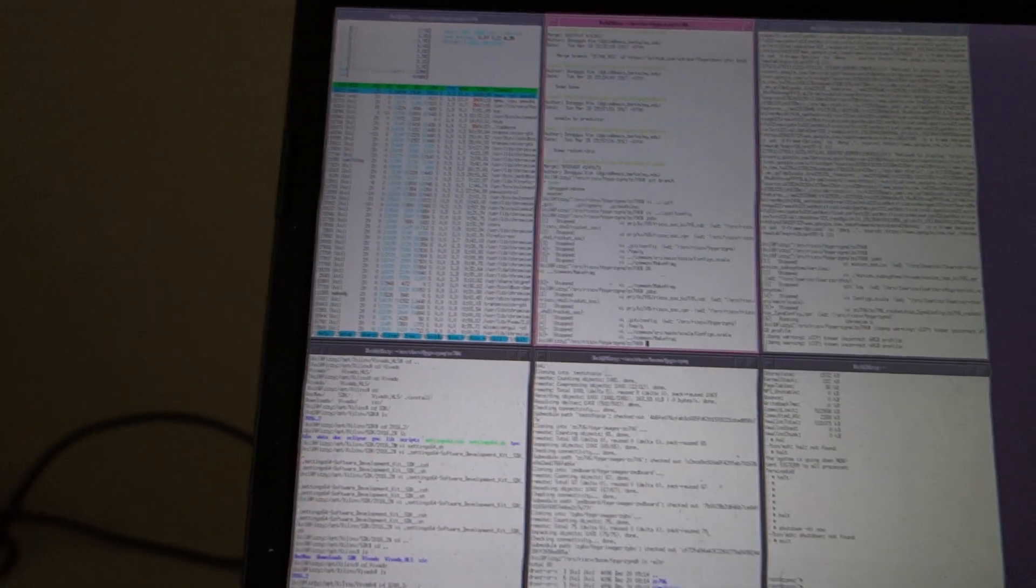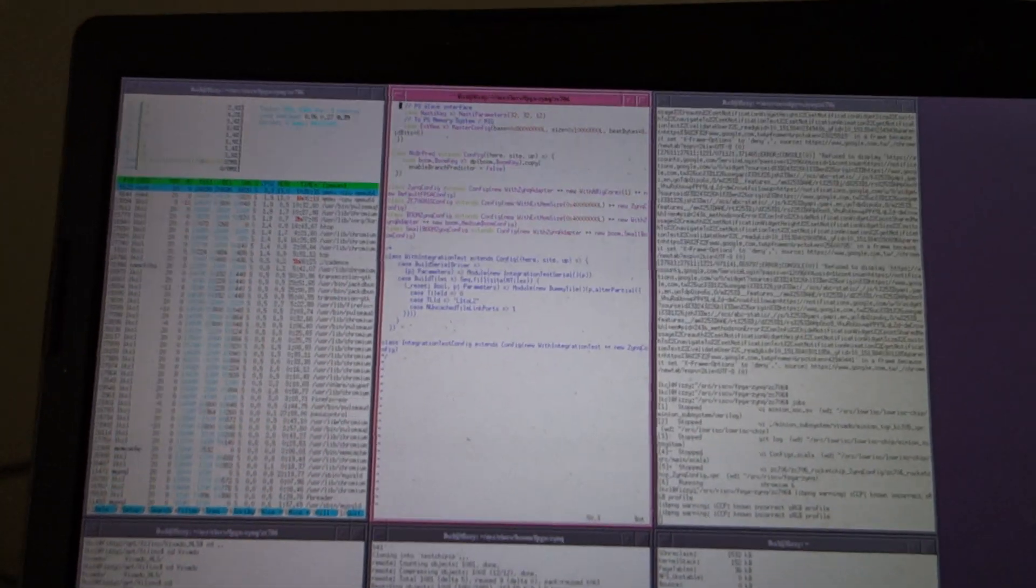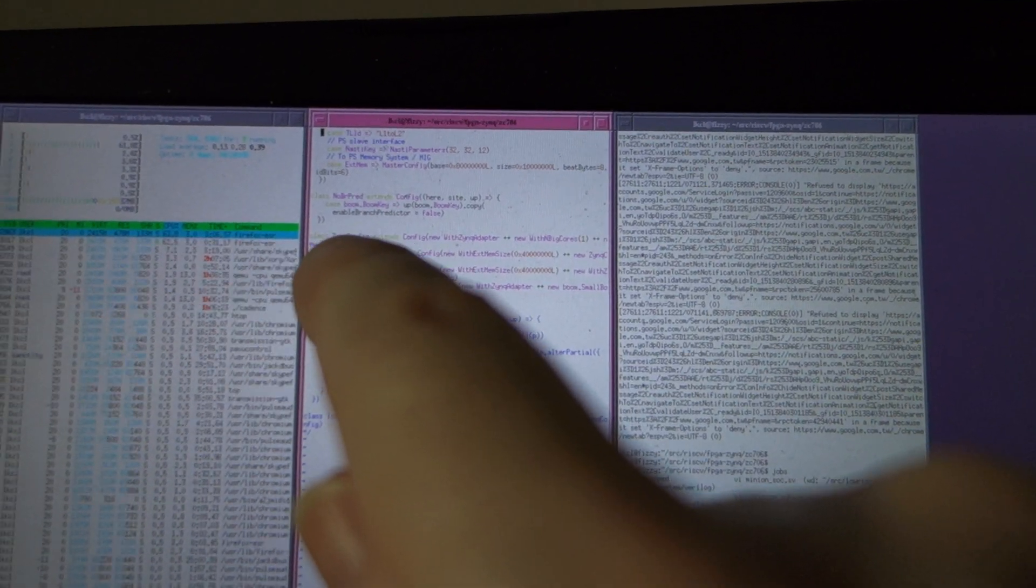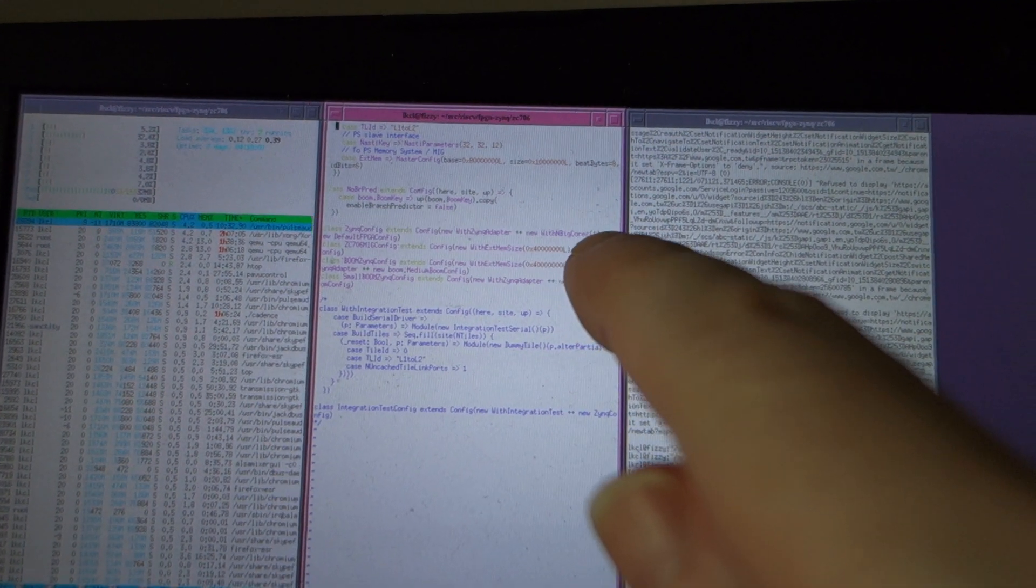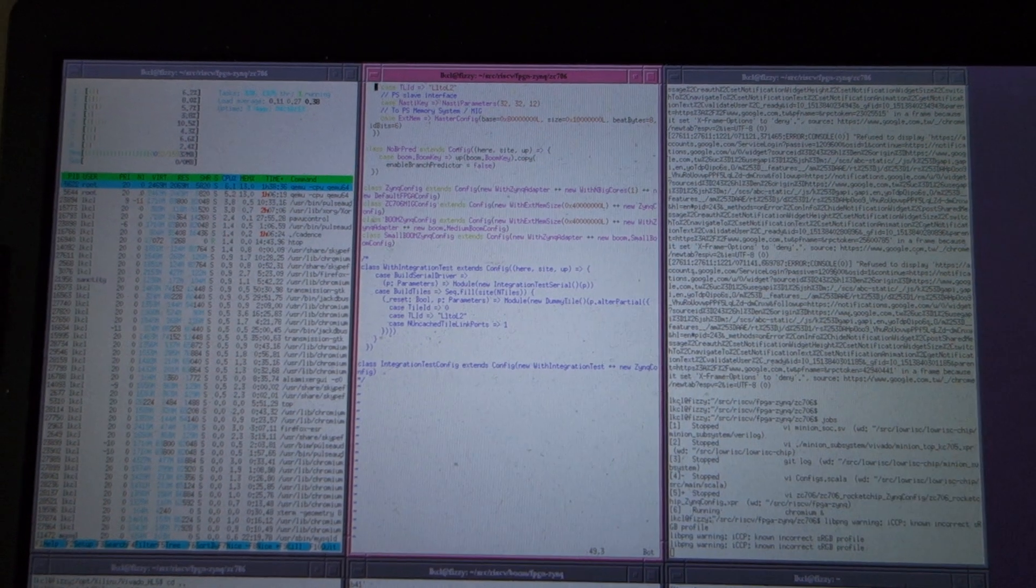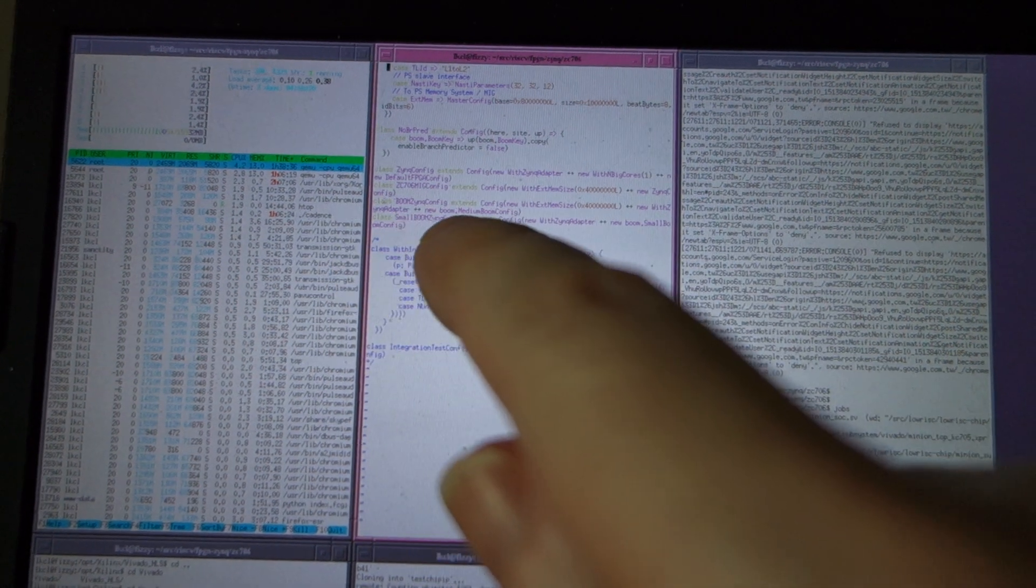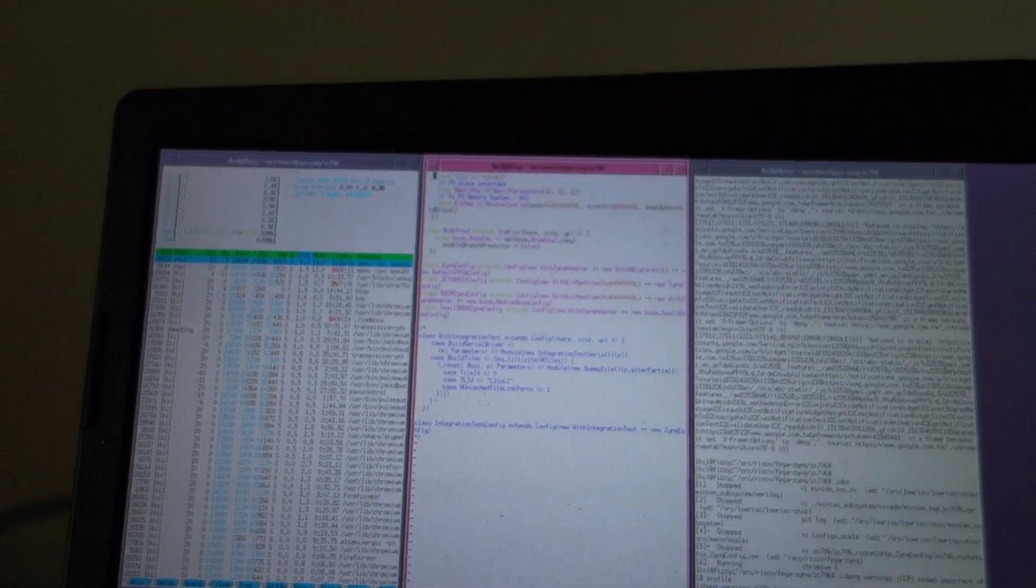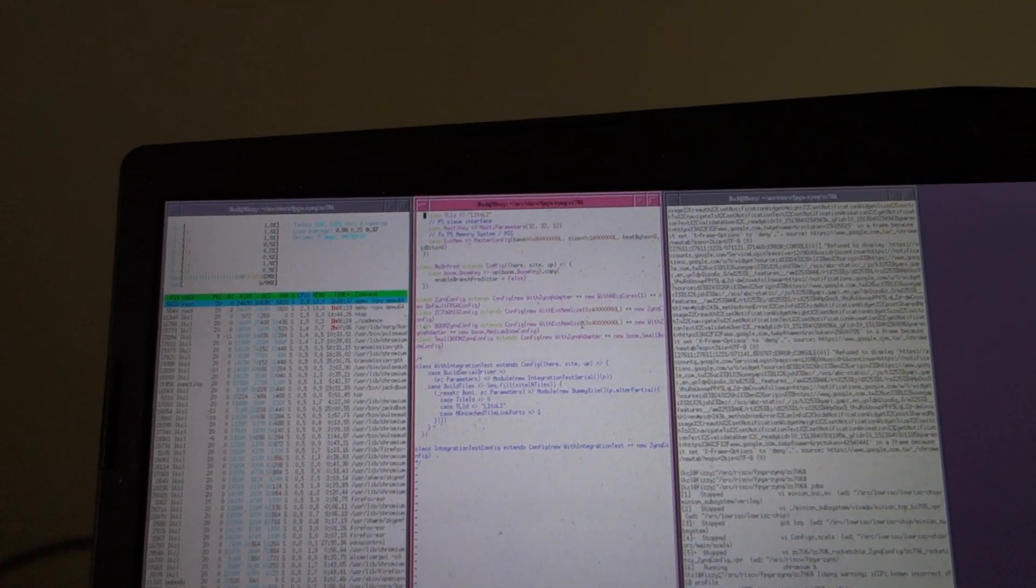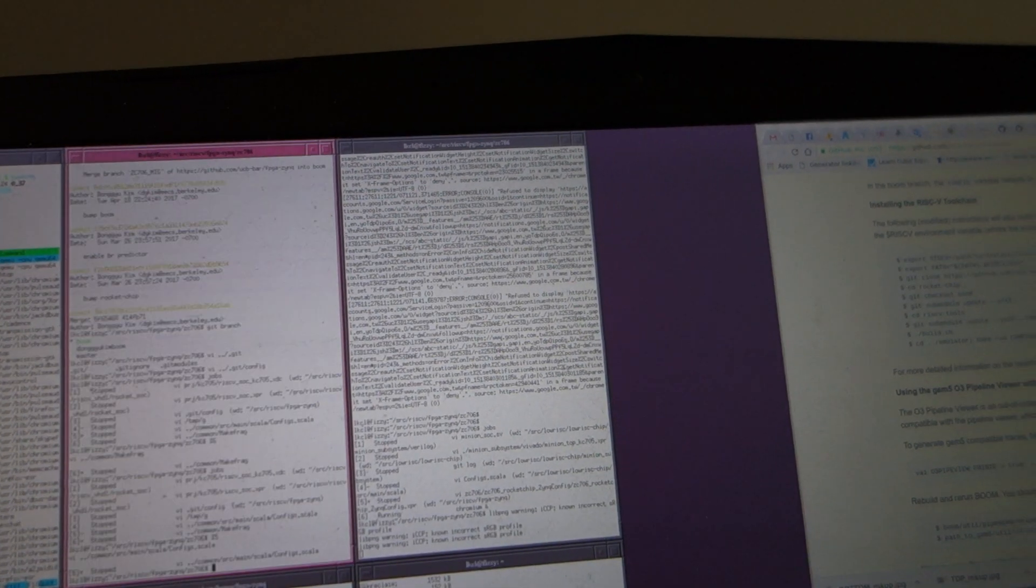That presumably is all the instructions that were in the ucb-bar/riscv-boom, but the critical things he's also done: he's added this one crucial big bug fix he fixed here - class ZynqConfig with ZynqAdapterWiggle big course brackets one plus plus, whatever that means, probably multiple inheritance I assume in the Scala language. And the second one is this class BoomZynqConfig which extends new WithMet... with new ZynqAdapter plus plus new BoomMediumBoomConfig. That gives you the combination of ZC706 setup under the fpga-zynq instructions with the BOOM Berkeley out-of-order machine config.